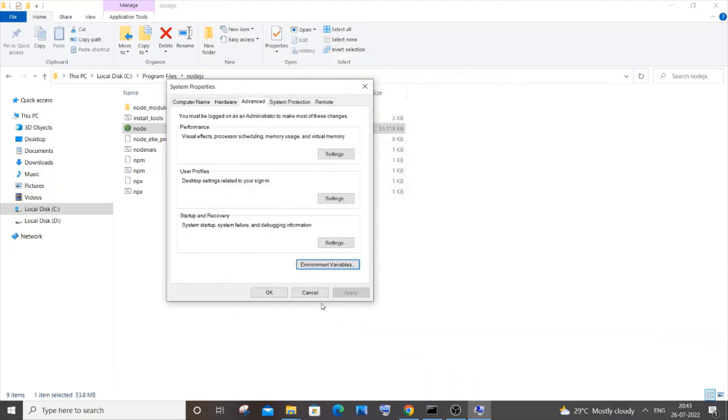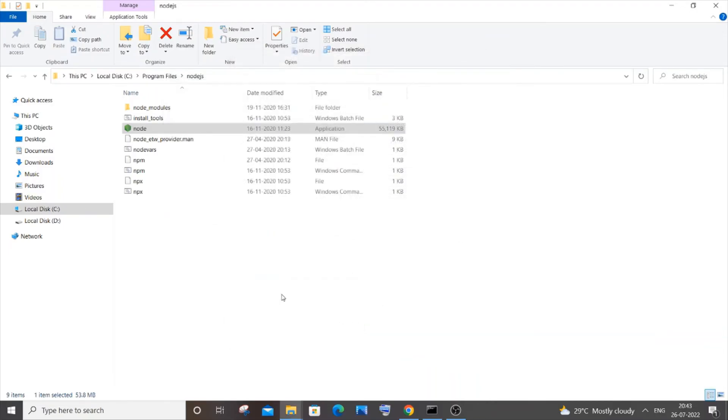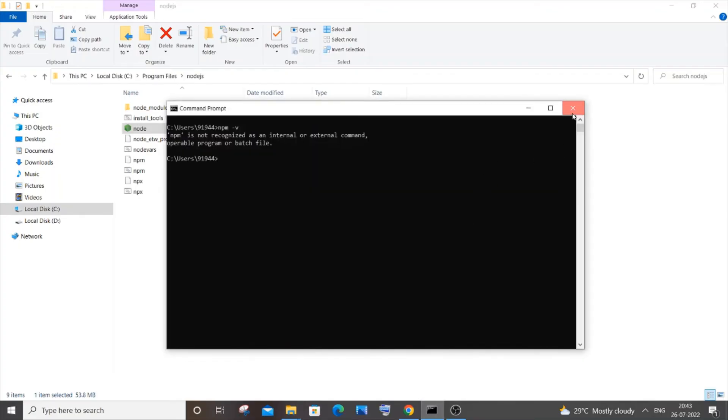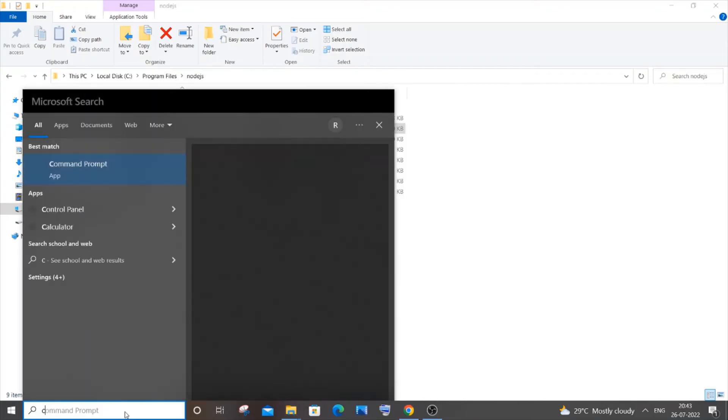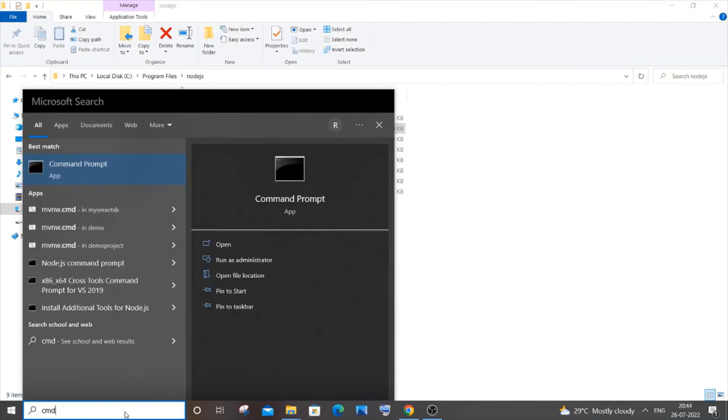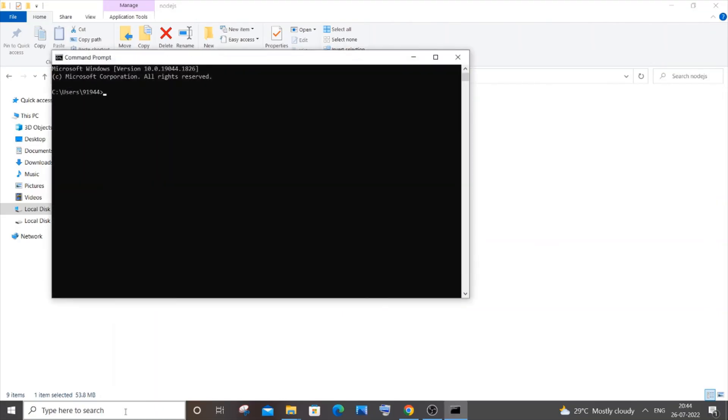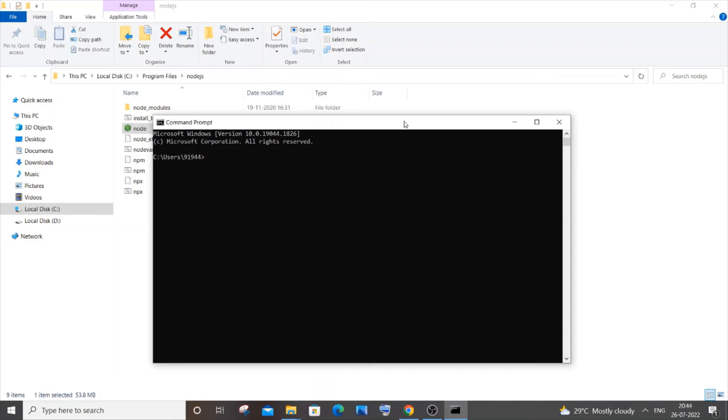Click OK here as well, and here as well. Once you have done it, just close your command prompt and start a fresh one. Just type CMD and hit enter.